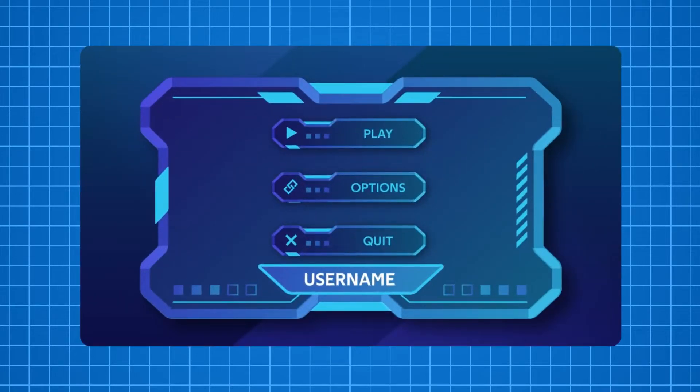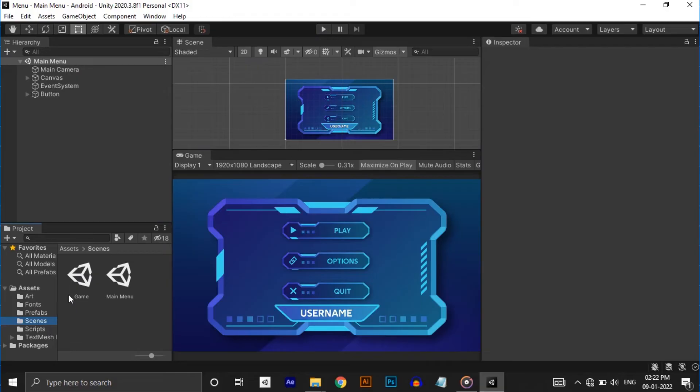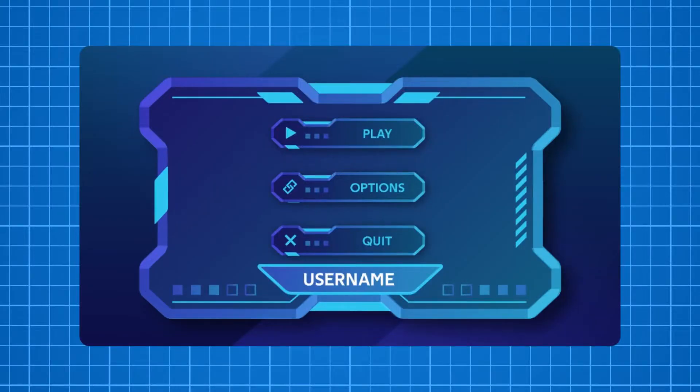Hey guys, in this video we're going to implement this main menu in Unity with some simple steps. As you can see, there are two scenes: main menu and game scene. In main menu there are three buttons.